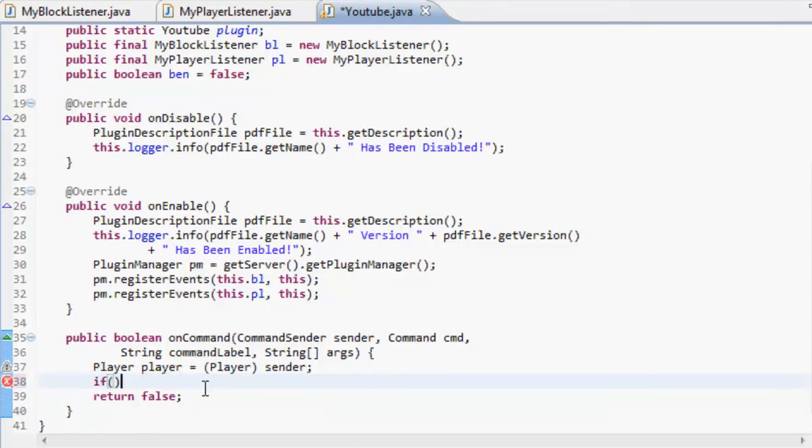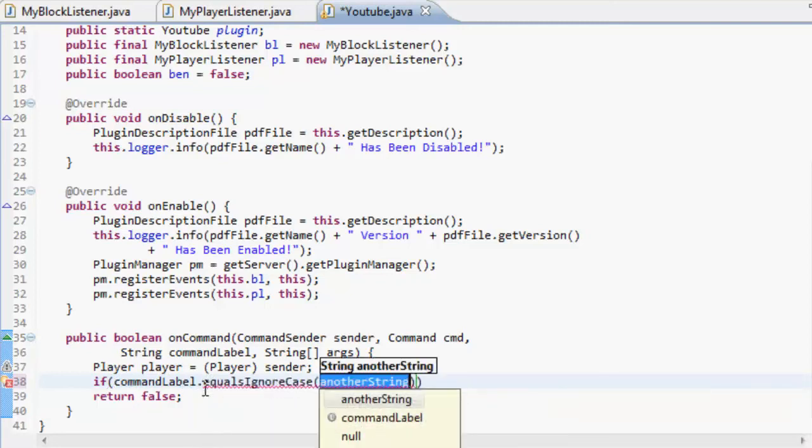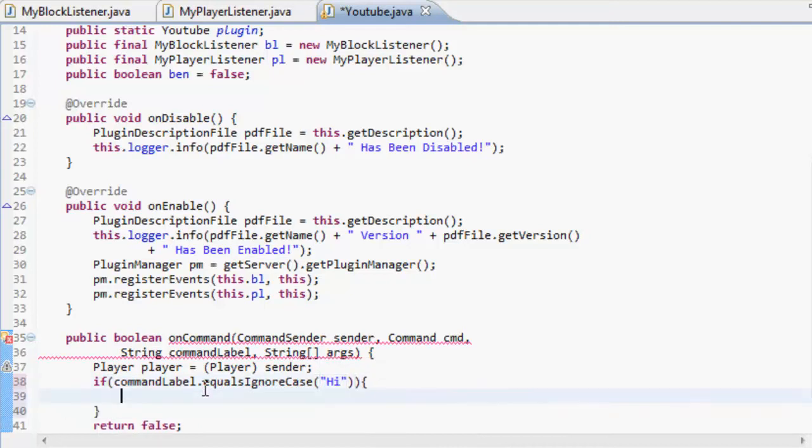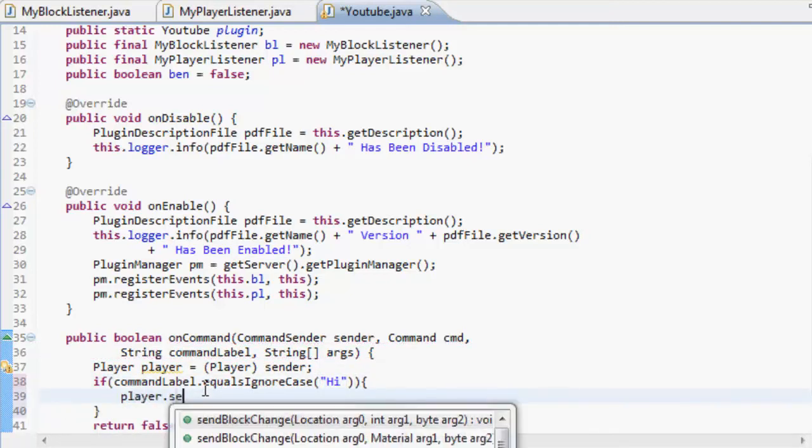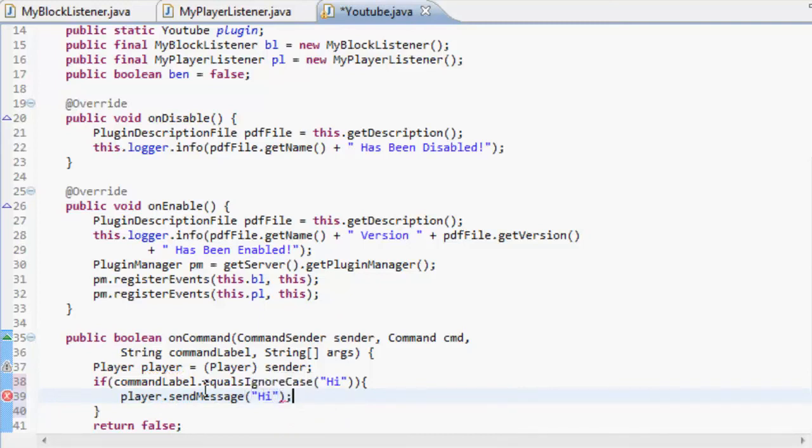First of all, we're going to want to make our first command. If the command label, and it's not going to matter about case, if it's high, then what we're going to do is send the player a message. This is what we did in basically the first tutorial.